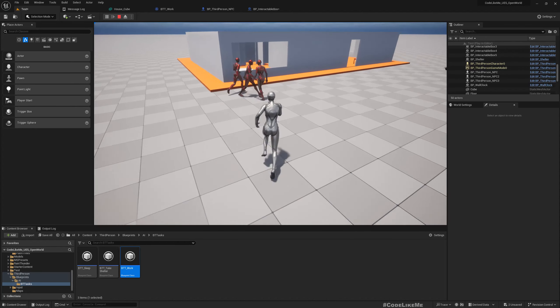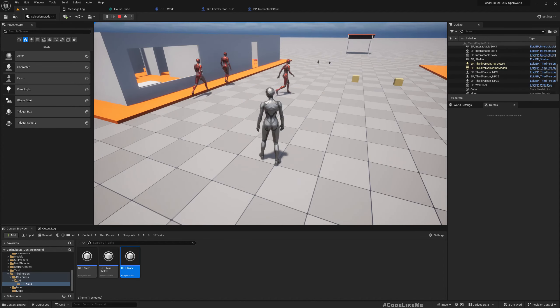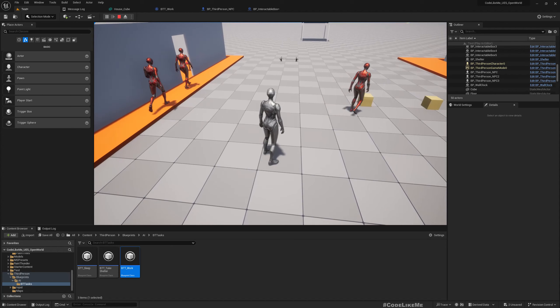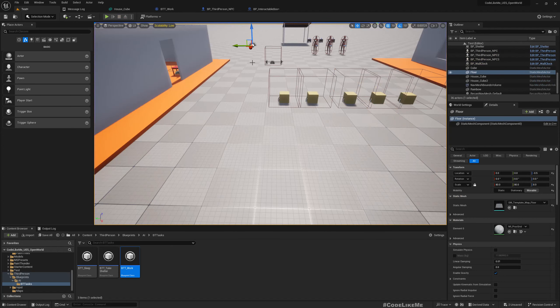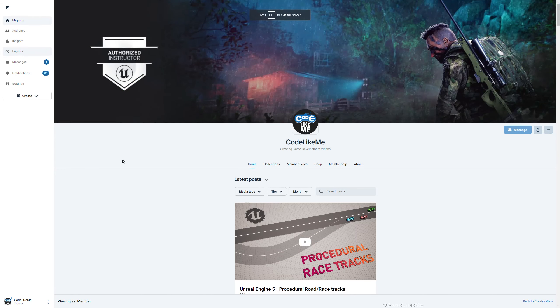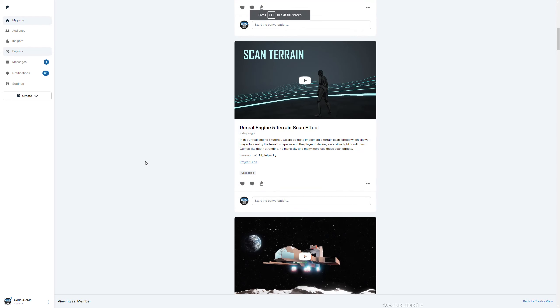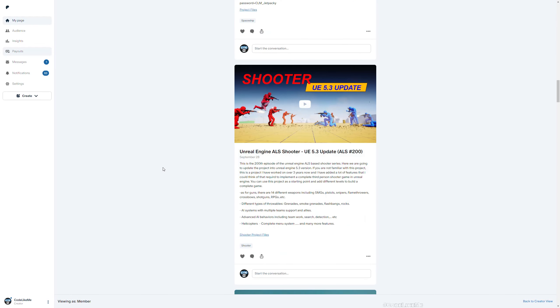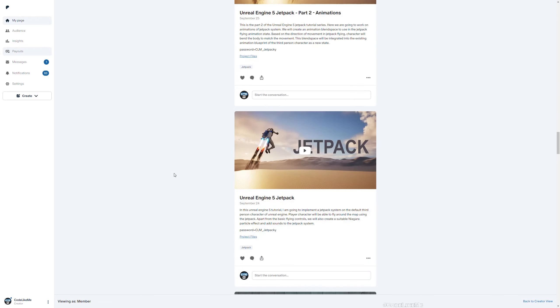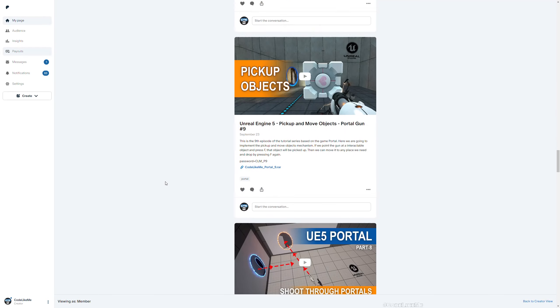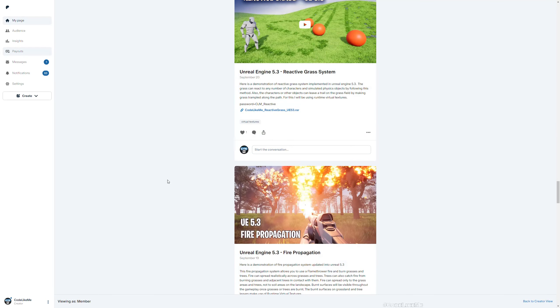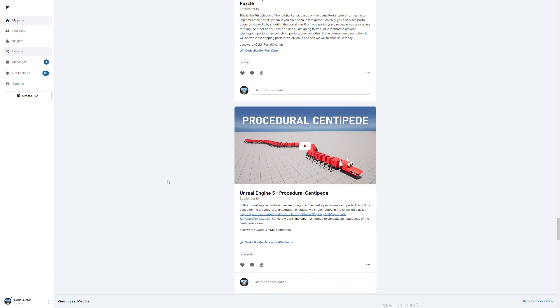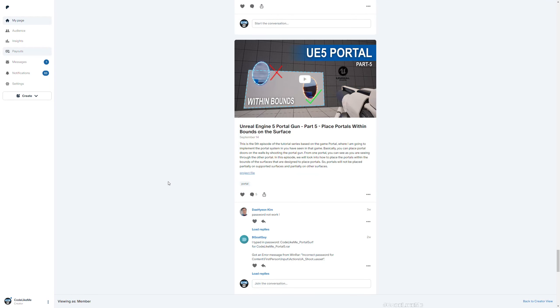Okay, so thanks for watching. As always, project files will be available for downloading from my Patreon page - link would be in the description below. If you'd like to support my work, you can get the membership of the Patreon club. See you in another episode, goodbye.